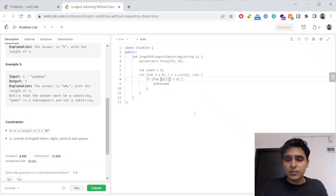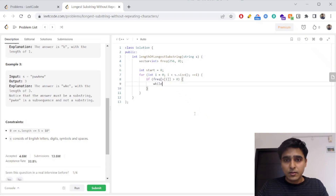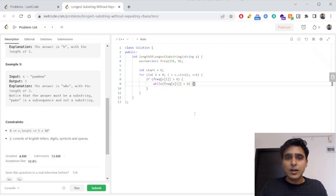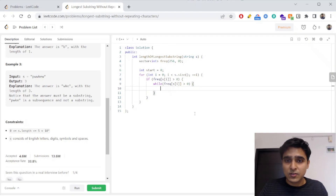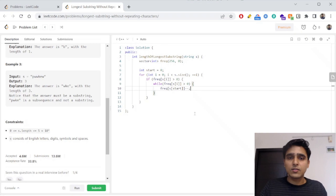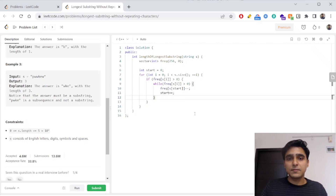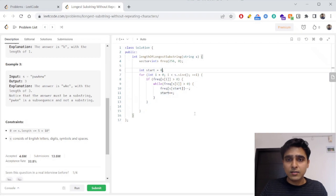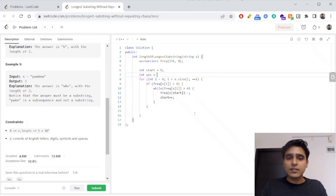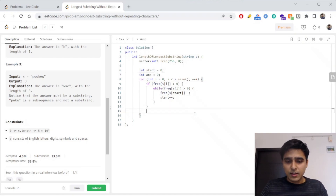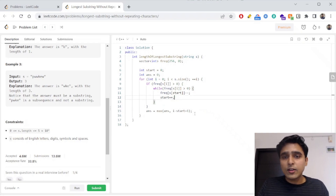While the frequency of S[i] is greater than zero, we remove characters from the beginning: decrease frequency of S[start] and increment start. This moves the left pointer rightward, removing characters until the window is unique again. We also maintain an answer variable initialized to 0, updated as: answer = max(answer, i - start + 1).